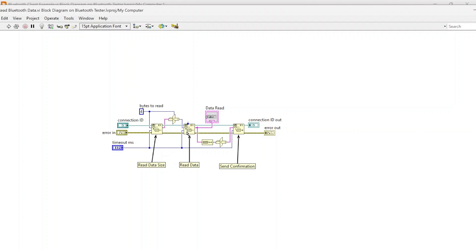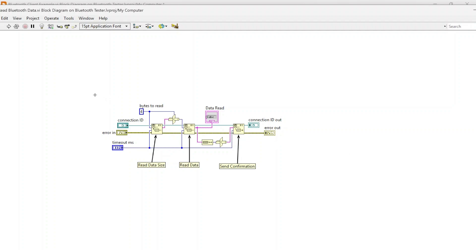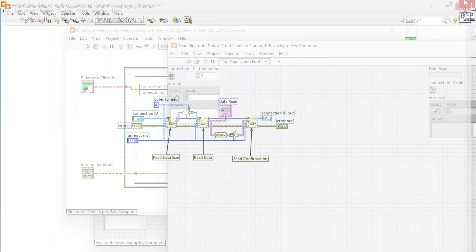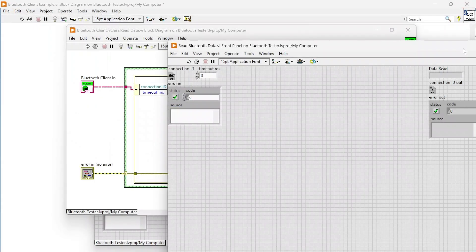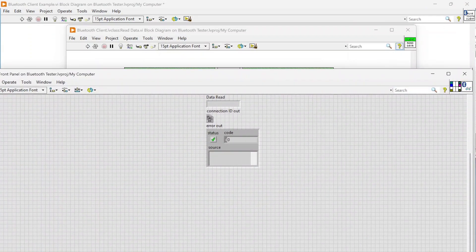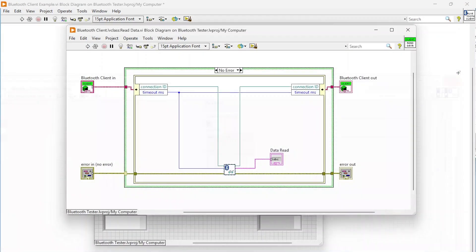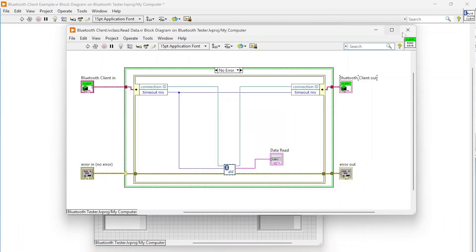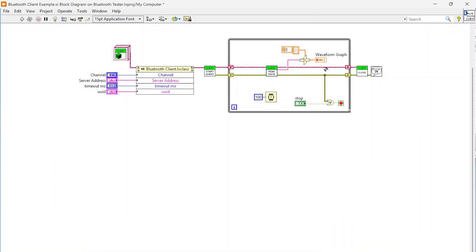It's going to input that into our bytes to read to read our actual data. We're reading exactly the amount of data that the server told us to read. Then we're also going to send this confirmation back, which is basically just the length of our message back, saying you told us to read X amount of bytes, I did actually read X amount of bytes.